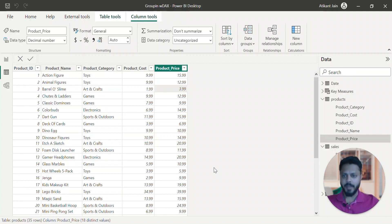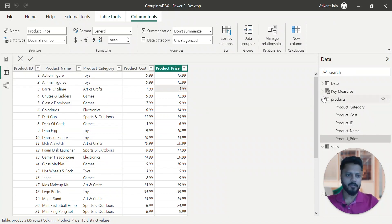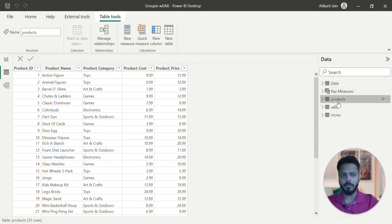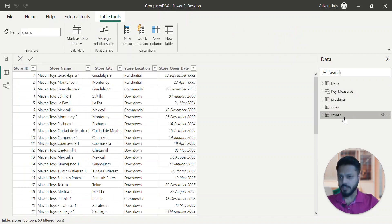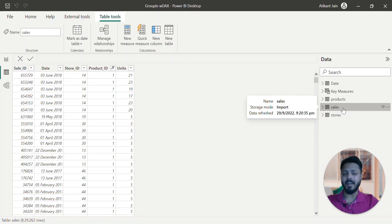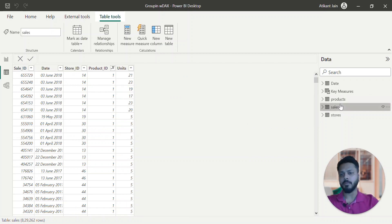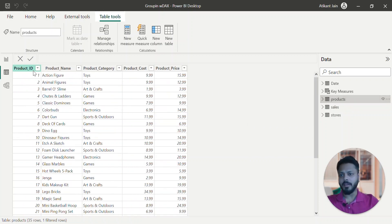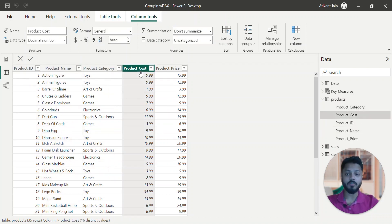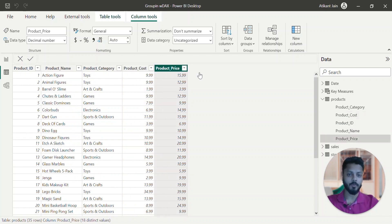Alright guys, so now we are on Power BI Desktop. You can see we are on data view right now and there are multiple tables here. There is one product table, then a sales table, and a stores table. Right now, for us, the product master and sales transaction table are the two important tables.